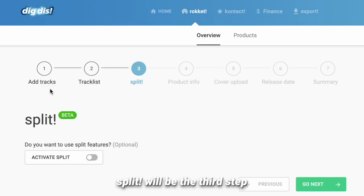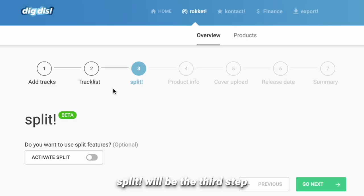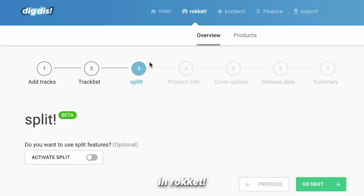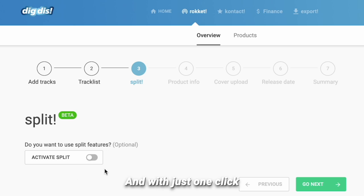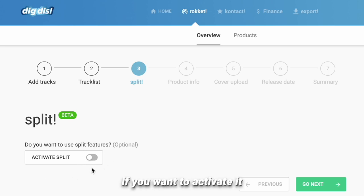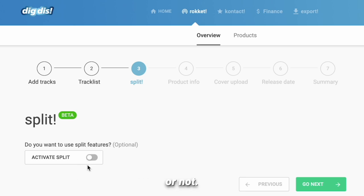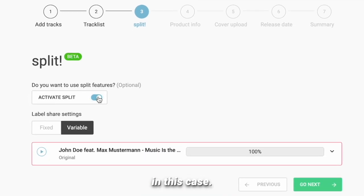Let's start! SPLIT will be the third step in ROCKET when you create a product. Using SPLIT is optional and with just one click you can select if you want to activate it or not. Let's activate it in this case.